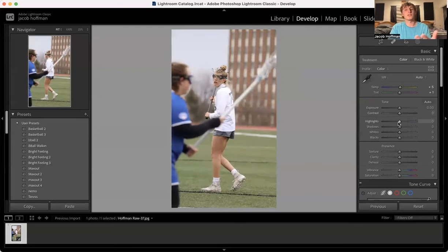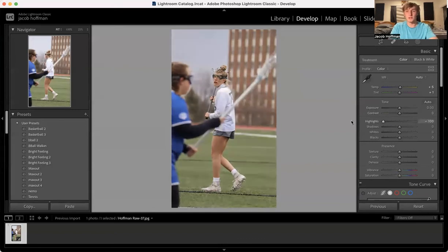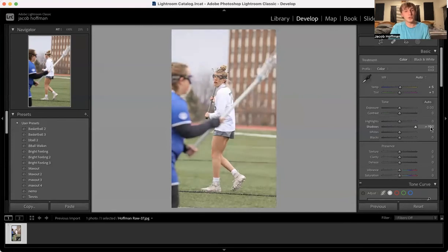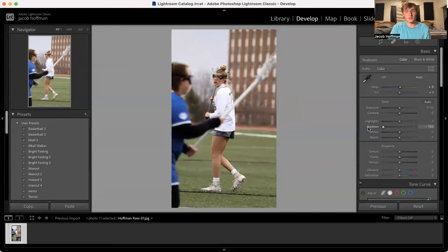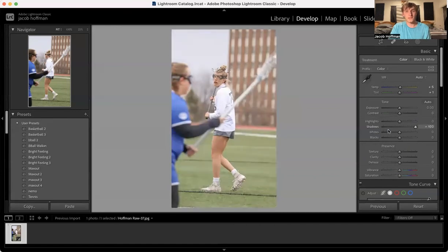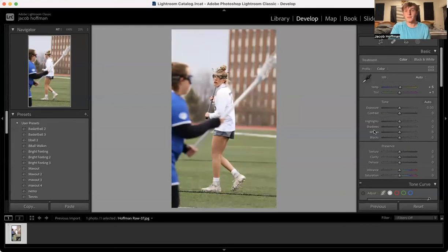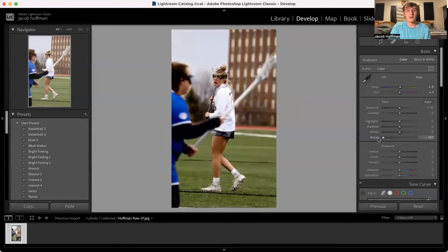Highlights — those are your brighter colors such as whites and grays. You can bump up those whites or decrease them. Shadows is the opposite — it's the darker tones. If you slide shadows to the right, it's going to bring out the shadows; sliding to the left is going to darken them. Whites works the same as highlights, bringing out the brighter colors. Blacks is the same as shadows — it's going to bring them out or darken them.